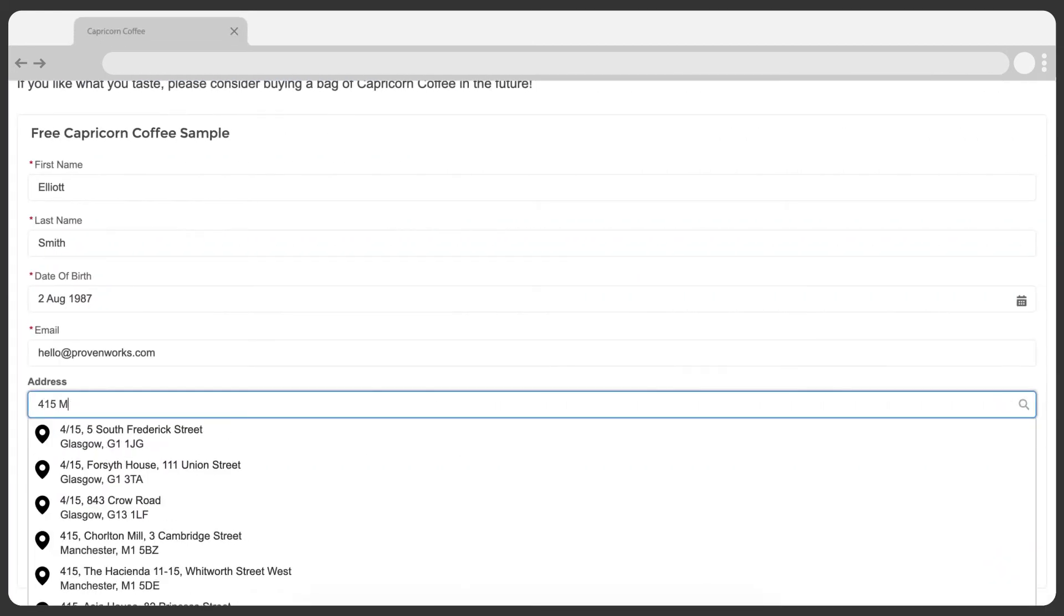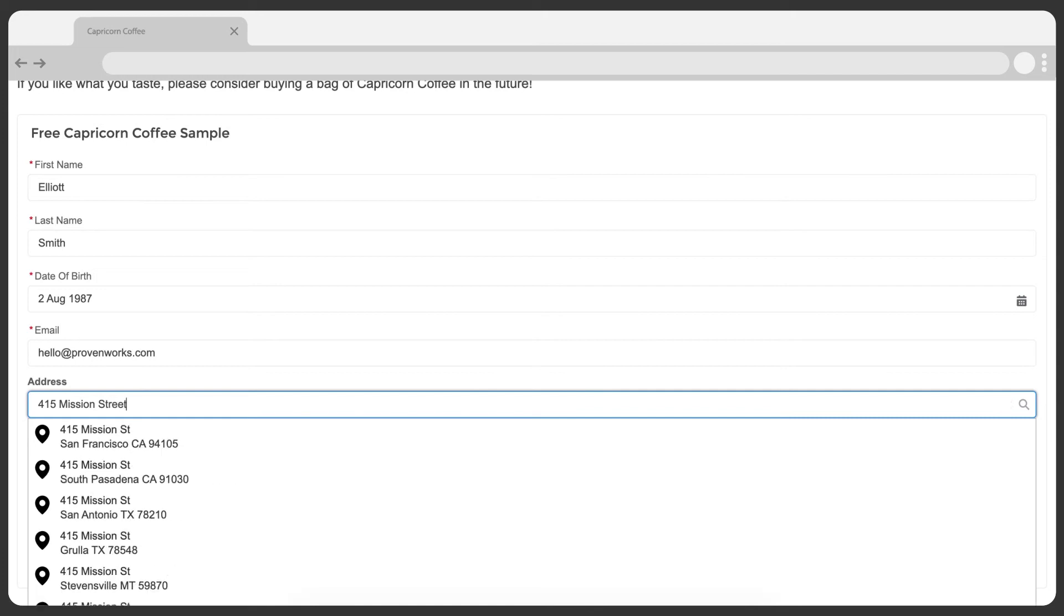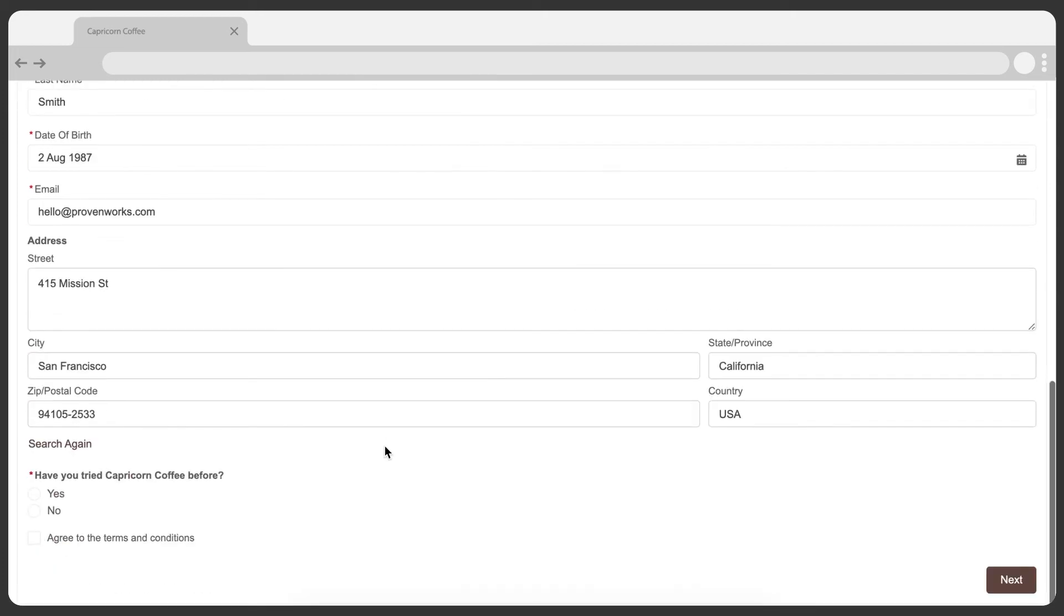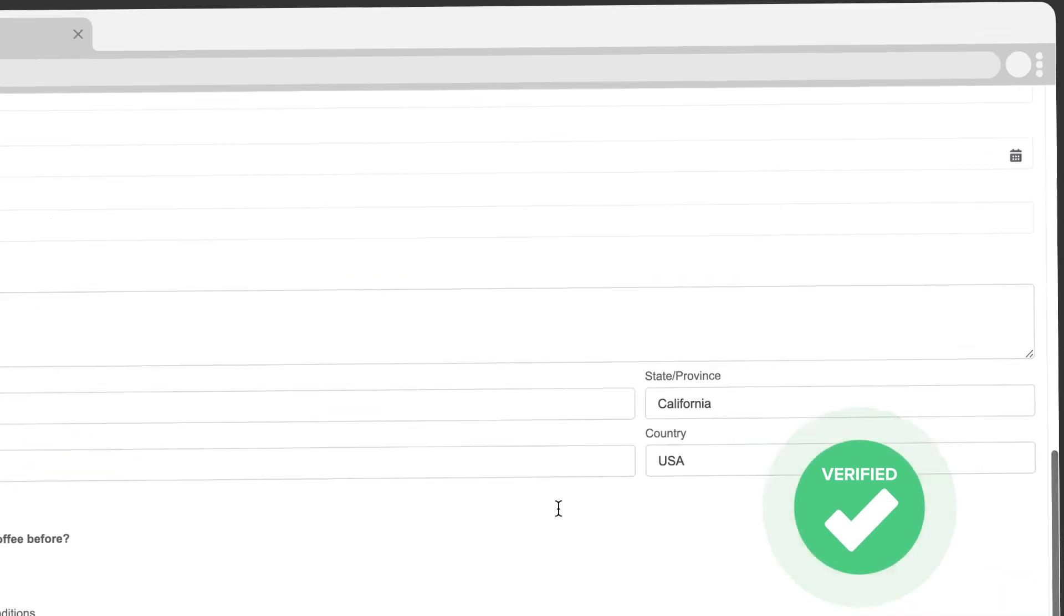With the new component in place, Capricorn Coffee customers begin typing their address and the suggestions begin to show. Best of all, the search results are already verified across 240 countries with data sources including global postal authorities.